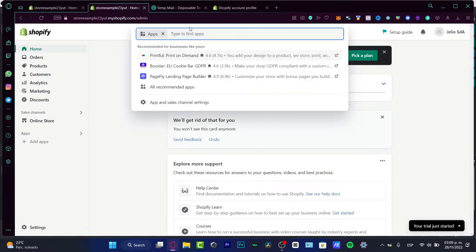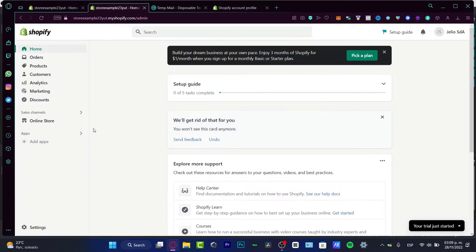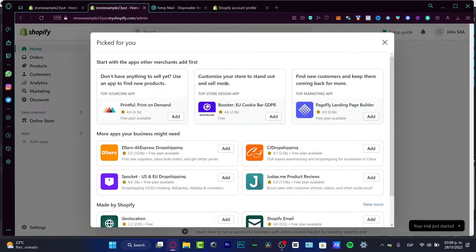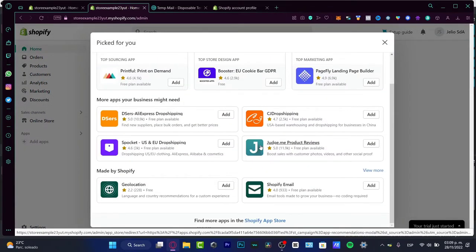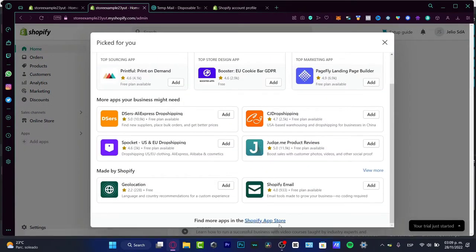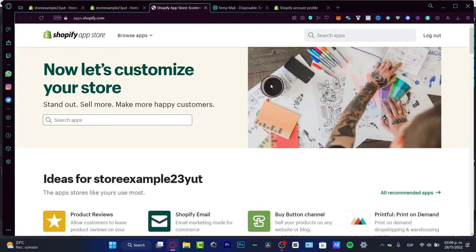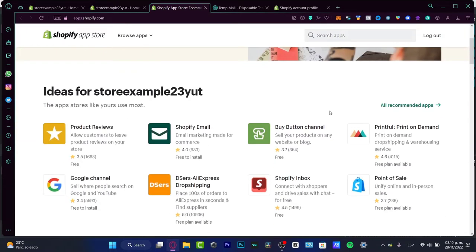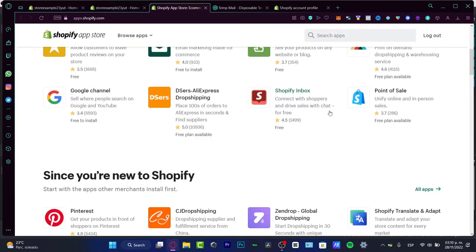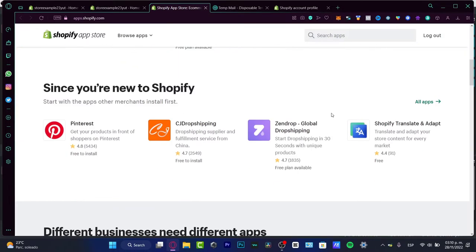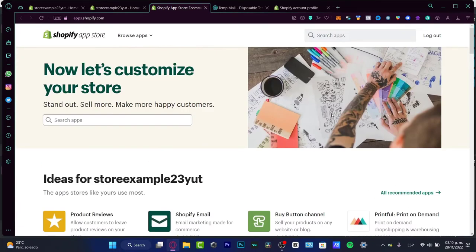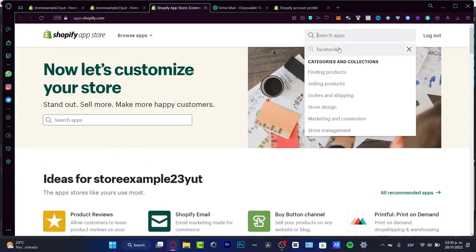First of all, I want to go into all the applications and directly into the Shopify app store. There are a lot of applications that can help us improve the quality of our store, but in today's video I want to focus on the search bar.